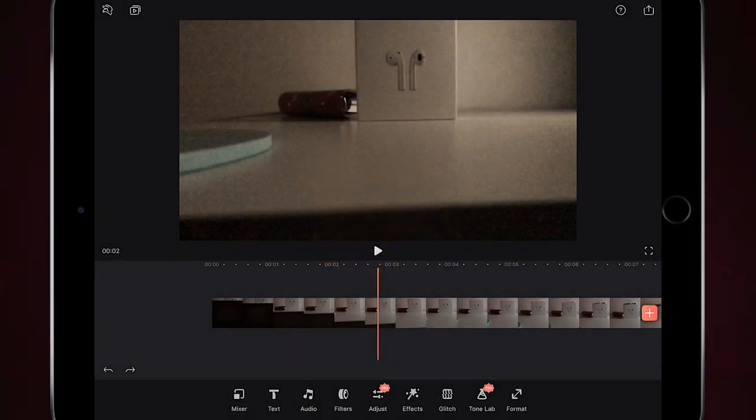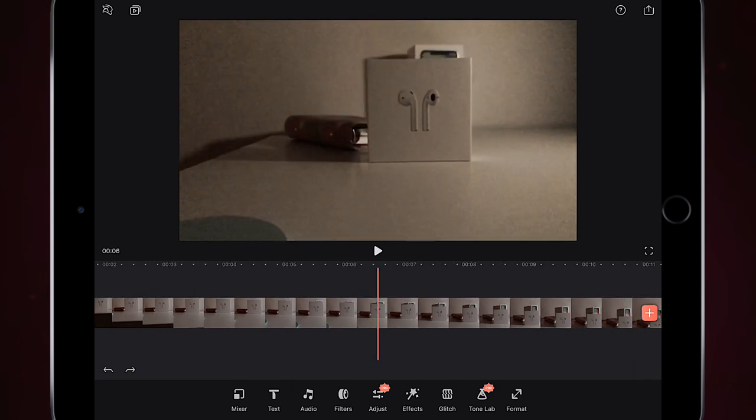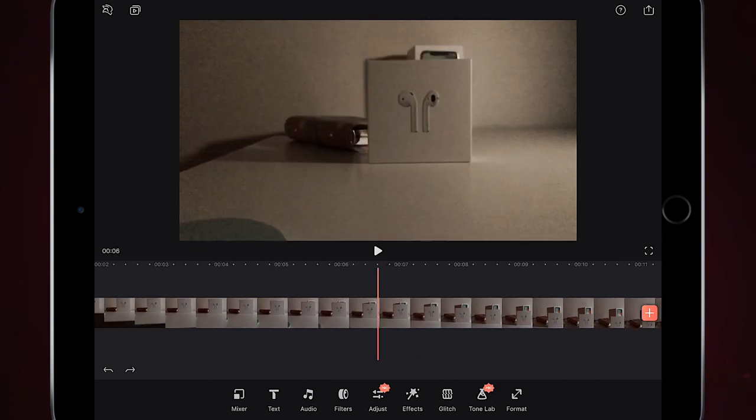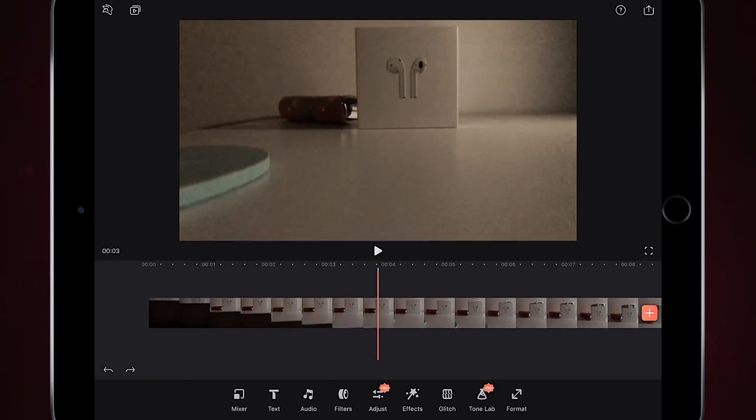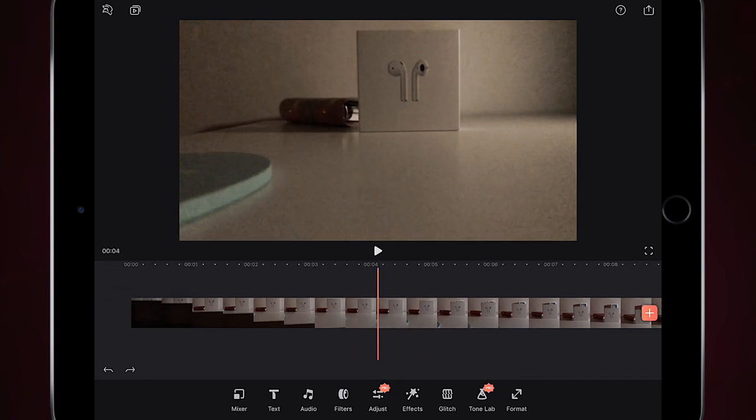Yeah, I did all that handheld with my iPhone and Videoleap. There's nothing else used at all, just iPhone and Videoleap. I actually edited on my iPad, so it's really simple to do. All I'm going to show you is just how to do the retime.